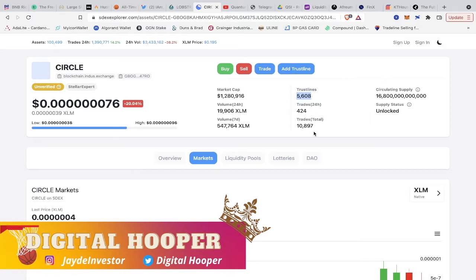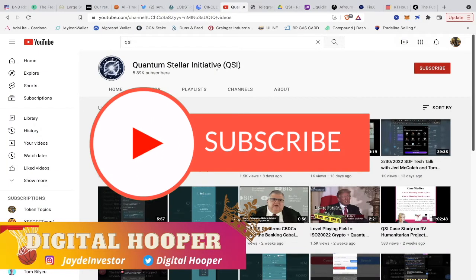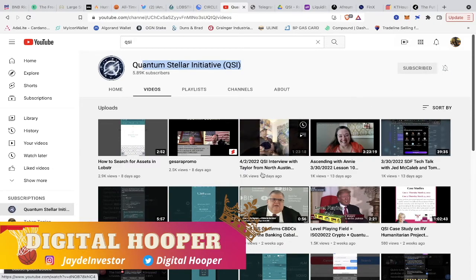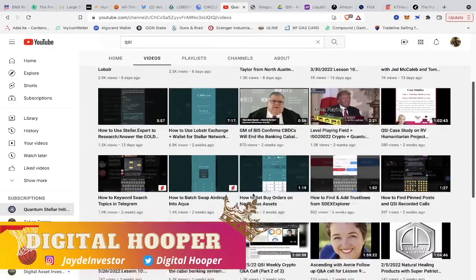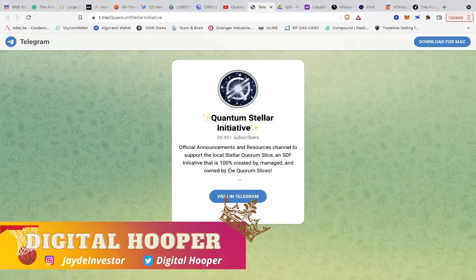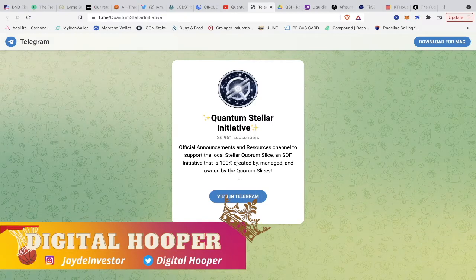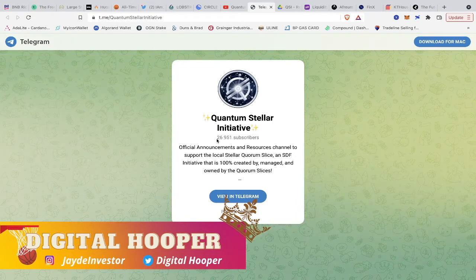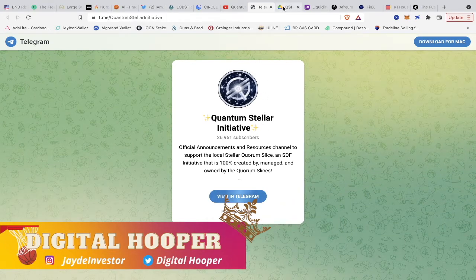That's how early we are to this space guys. I want to show you a website or company that has done a lot of deep dive research that you can take a look at yourself — Quantum Stellar Incentive Initiative, QSI. They have a YouTube channel with 5,000 subscribers right now. Make sure you guys go look at that; they do different videos on how to use the wallet and different companies you should invest in. They also have a Telegram group where you can subscribe and look at all the different companies they recommend that are actually with the Lobster wallet and not just scams. There are 26,000 subscribers on the Telegram group right now.